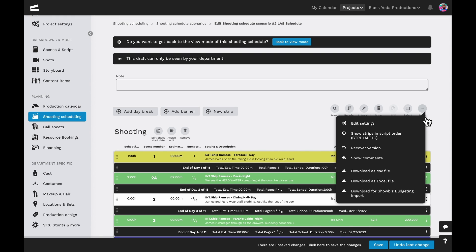The quick functions will give us some additional options to edit the settings, show strips in script order, recover older versions of the schedule, show comments, and download the schedule in different file formats. It even gives us the option to download the schedule for showbiz budgeting.